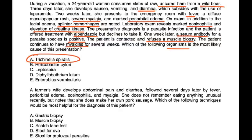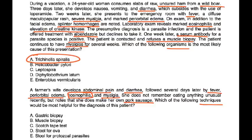A farmer's wife develops abdominal pain and diarrhea, followed several days later by fever, periorbital edema, eosinophilia, and myalgia. She does not remember eating anything unusual, but notes she makes her own pork sausage. This is again a case of trichinosis. Having already done the CBC and checked the eosinophil count, the question asks what additional test would help. Muscle biopsy is offered — choice B — though it is not routinely done but is part of the workup if needed.